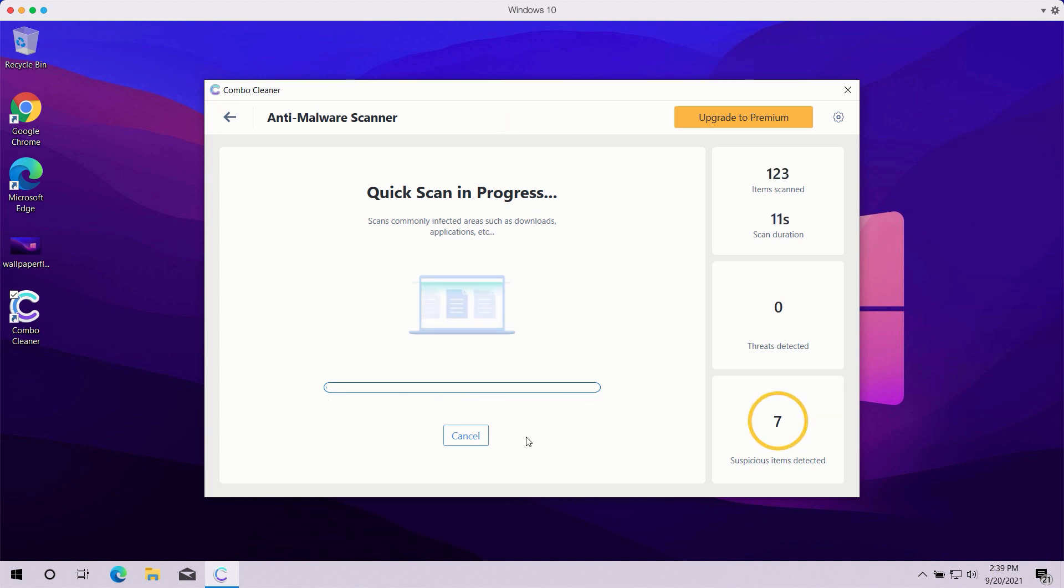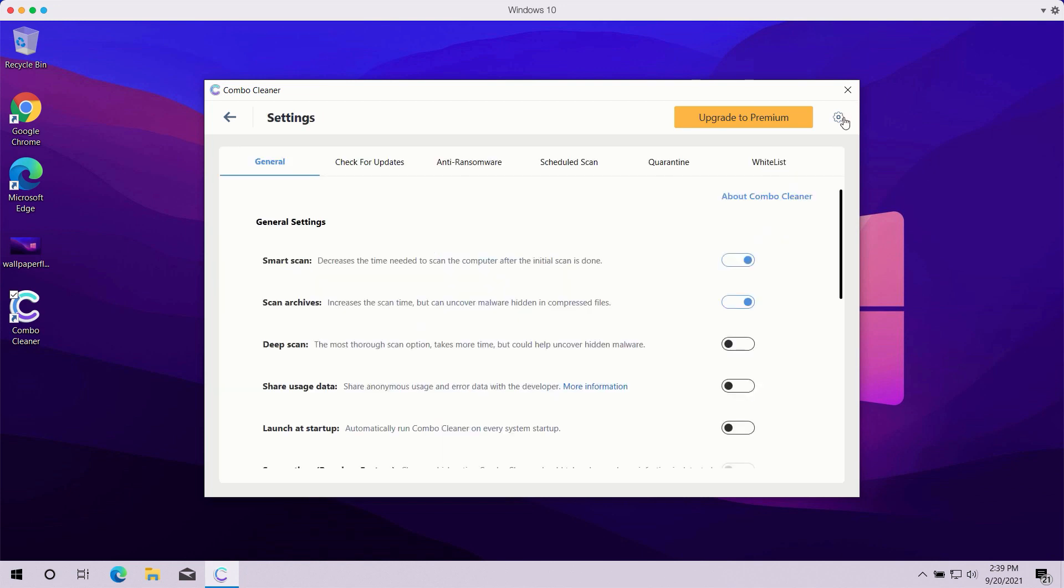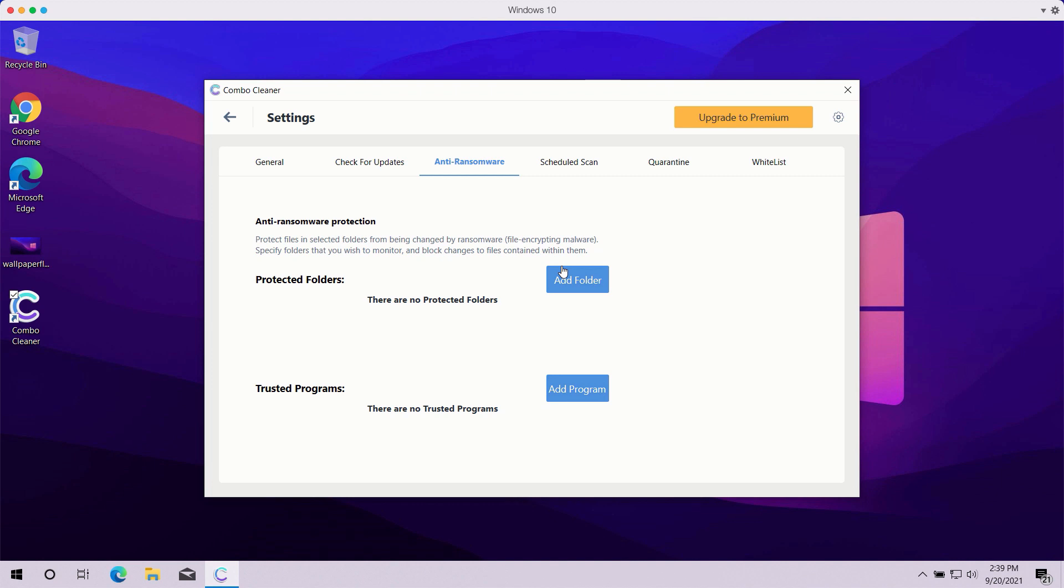The scanning may take a while depending on how infected your computer is, but pay attention to some features in Combo Cleaner such as anti-ransomware. You may go to settings, select anti-ransomware tab, and you will be able to add the special folder which will be protected against all possible ransomware attacks.